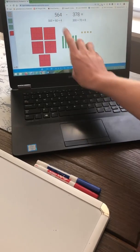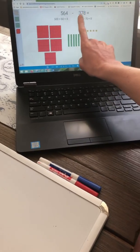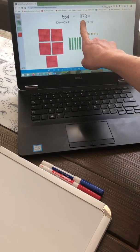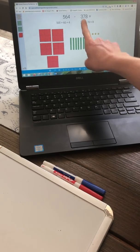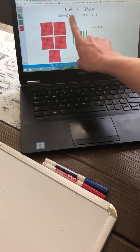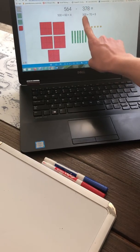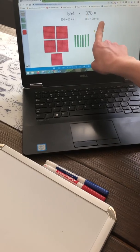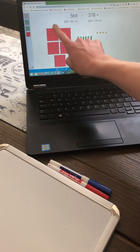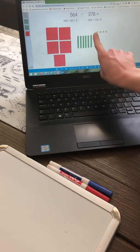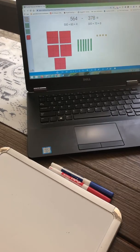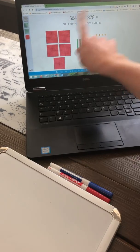Let's take this problem: 564 minus 378. Our minuend is 564 and our subtrahend is 378. I've expanded their values: 500 plus 60 plus 4 is 564, and 300 plus 70 plus 8 is 378. I only represent with drawings my minuend, which is 564. Because subtraction means to take away or compare, I do not need to represent 378 — I just need to take it away.